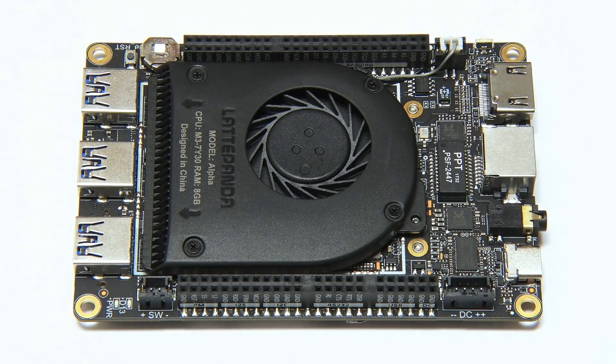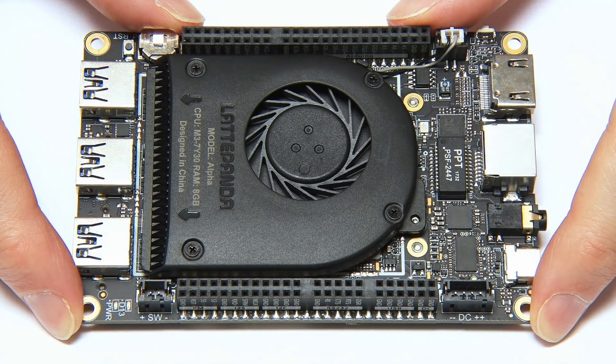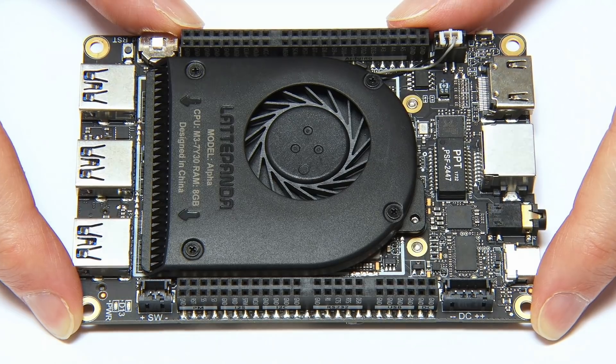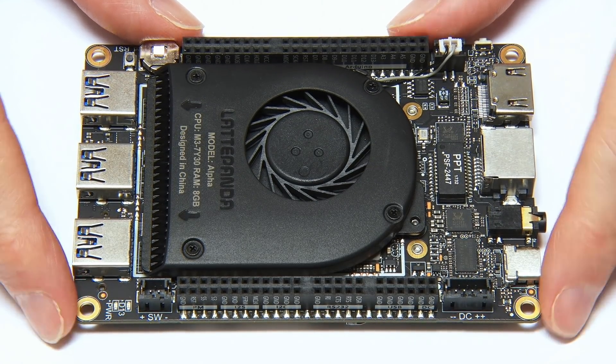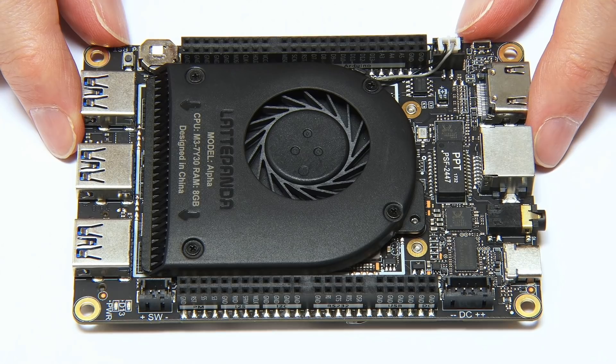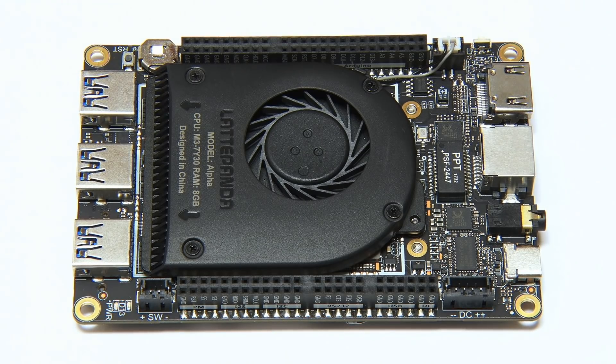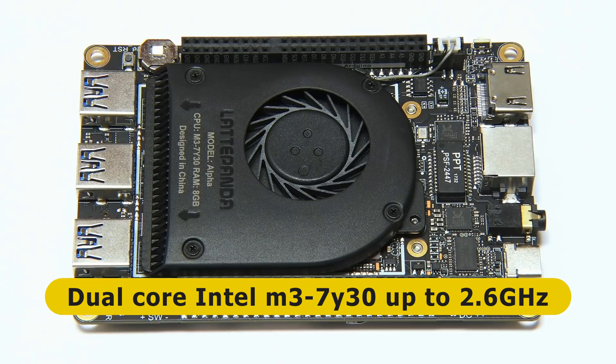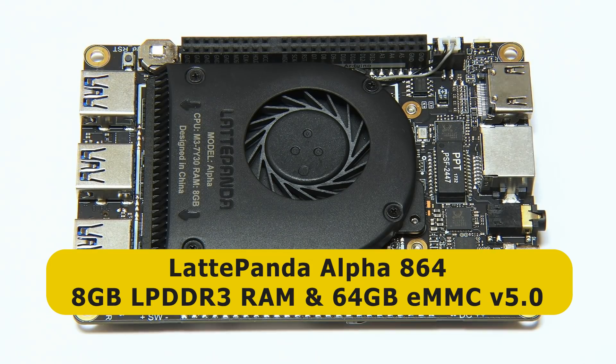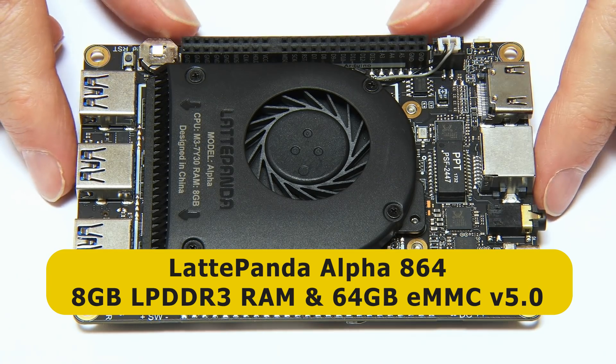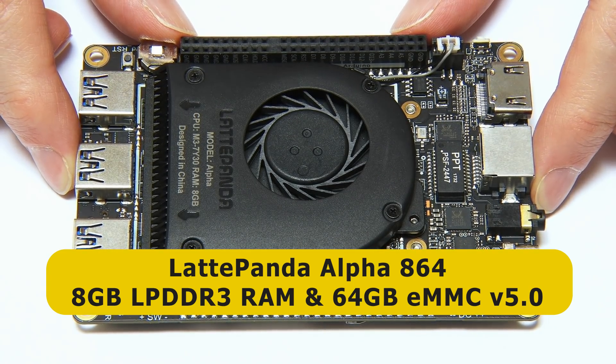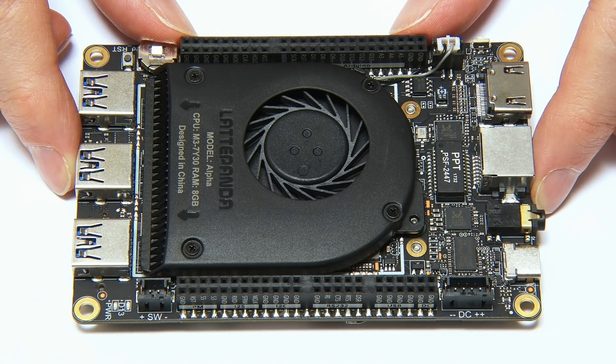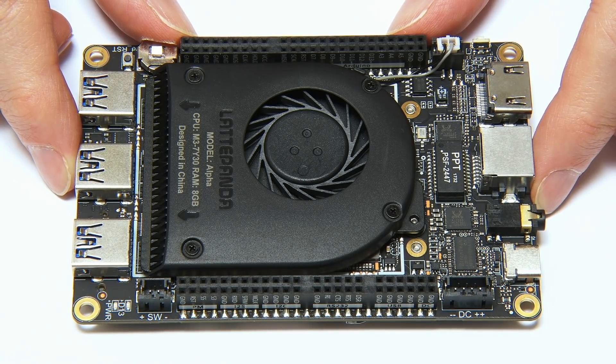So here we have the Latte Panda Alpha single-board computer from DF Robot that I'm going to be using for the next week. I covered the specs of this in detail in my first Latte Panda Alpha video. But just to give you the headlines, this is based on a dual-core 7th generation Intel mobile processor, a Core M3-7Y30, which clocks at up to 2.6 gigahertz. And specifically we said Latte Panda Alpha 864, which means it's got 8 gigabytes of RAM and 64 gigabytes of onboard flash storage. And on that onboard flash storage, I've got installed Windows 10.